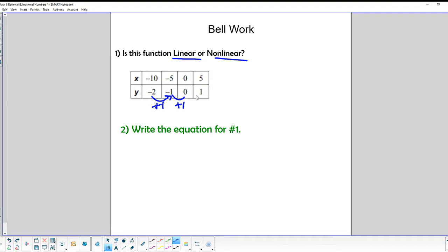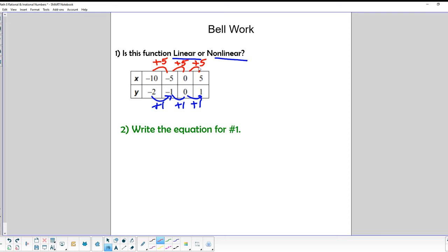You go from negative 1 to 0, an increase of 1, and from 0 to 1, that's also an increase of 1. Now in the x direction: to go from negative 10 to negative 5 is an increase of 5, negative 5 to 0 is an increase of 5, and 0 to 5 is also an increase of 5. So our change in y over our change in x is 1/5 all the way across.